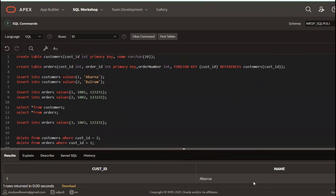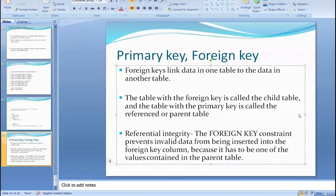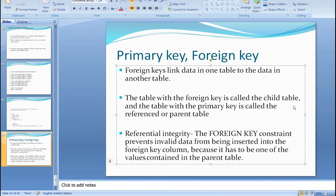Let me move to a slide. Foreign keys link data in one table to the data in another table. There is a column in one table referencing a column in another table. The table with the foreign key is called the child table and the table with the primary key is called the parent table. Referential integrity: the foreign key constraint prevents invalid data from being inserted into the foreign key column, because it has to be one of the values contained in the parent table. The record and ID must exist in the parent table before inserting into the child table.